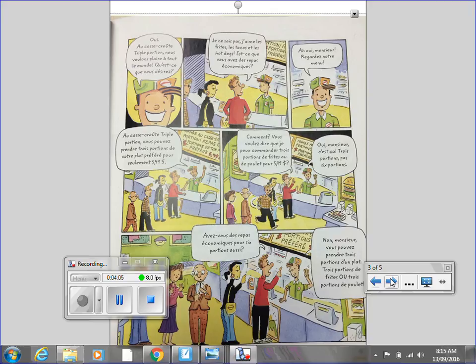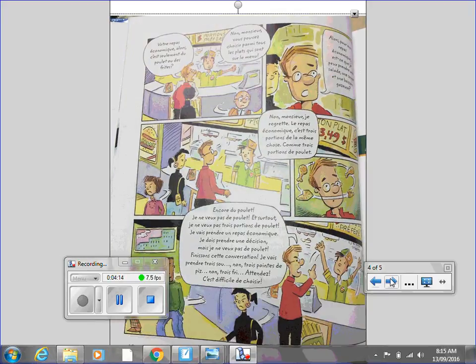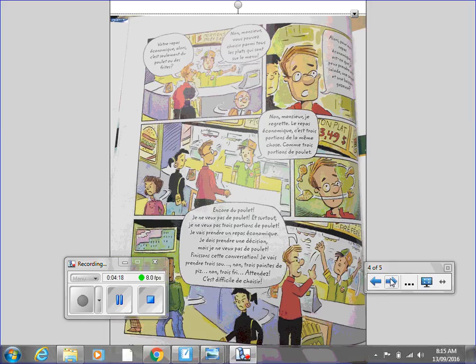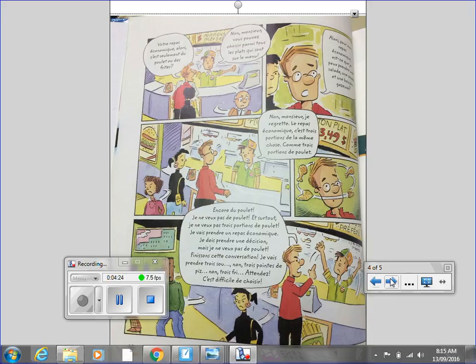And please turn to Lepage 10, page 10. Votre repas économiques, alors, c'est seulement de poulet ou des frites? Non, monsieur. Vous pouvez choisir parmi tous les plats qui sont sur le menu. Alors, pour mon repas économiques, est-ce que je peux prendre une salade, une soupe et un poisson casus?